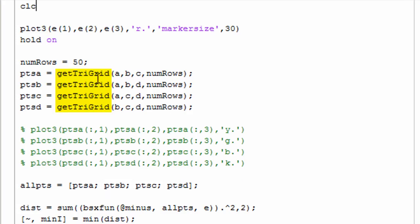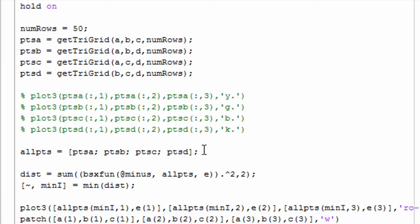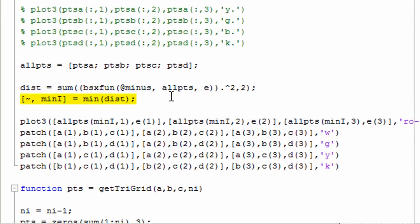We run that get triangular grid that we were visualizing before. Take all of those values of the points, put them into a big matrix. Then we're doing the distance calculation here, finding the minimum distance and getting the index of that distance.